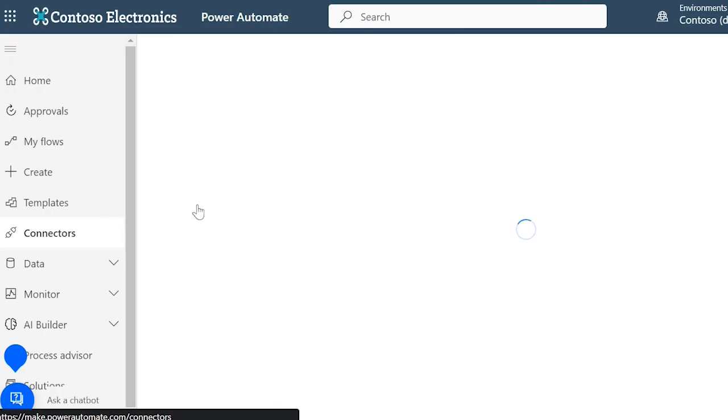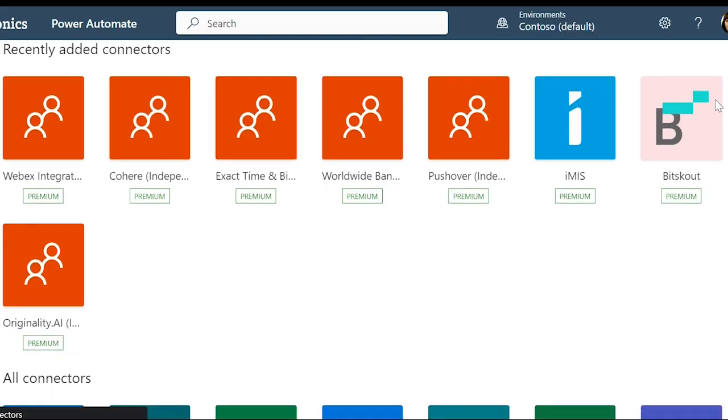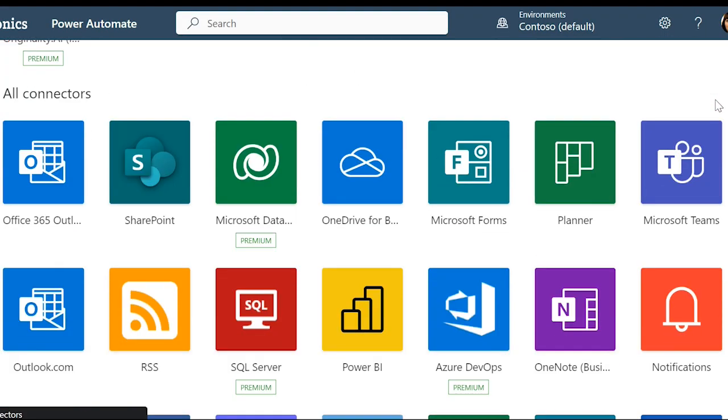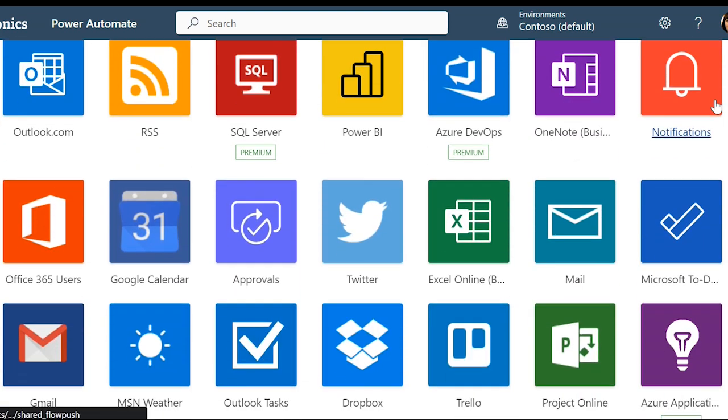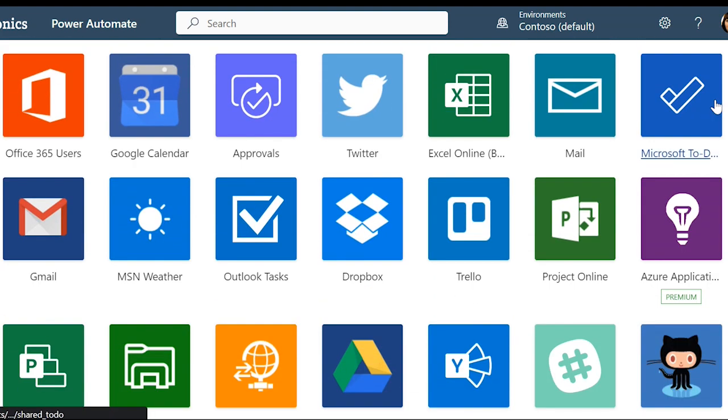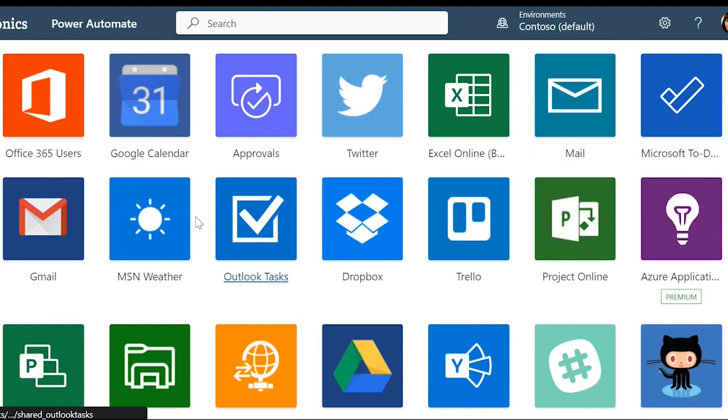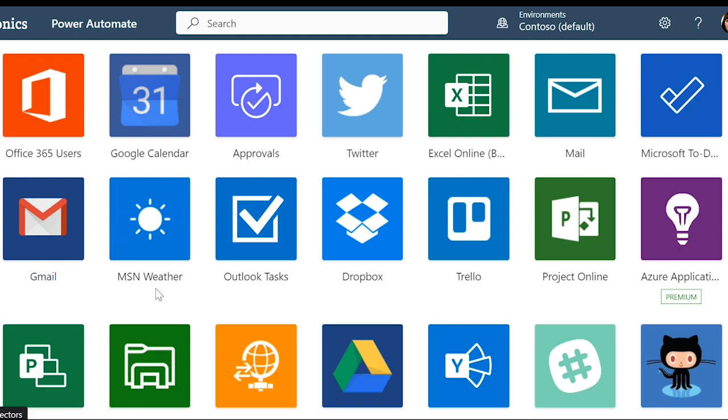Connectors show me all of the different programs and apps that I can use to create my workflows from in Power Automate. You'll notice this goes far beyond just Microsoft apps, with capabilities for things like Gmail, Slack and Asana too.